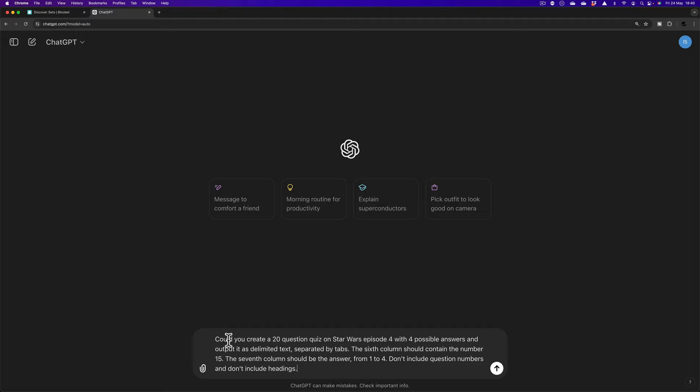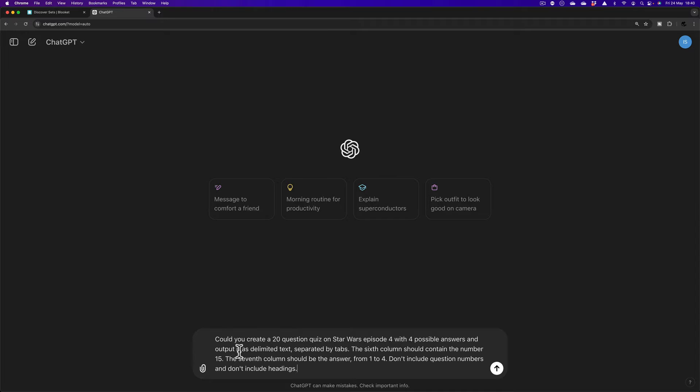It said, could you create a 20 question quiz? Of course, you can change that number there. And I've said on Star Wars Episode 4 with four possible answers and output as delimited text separated by tabs. As I said in the last one, you don't need to worry what that means.